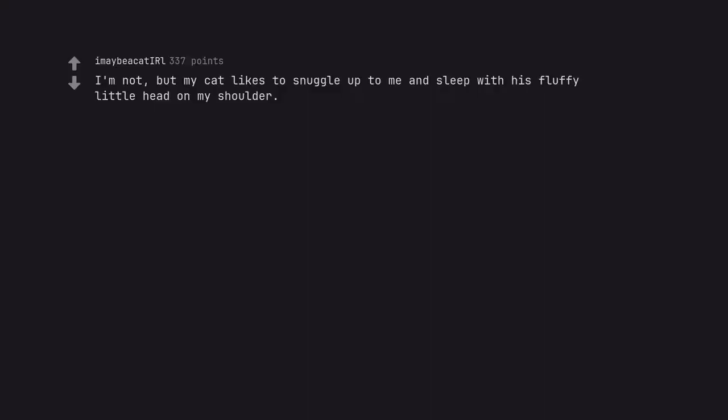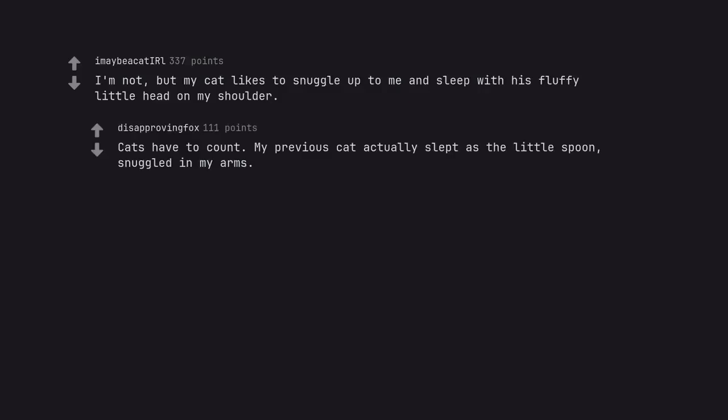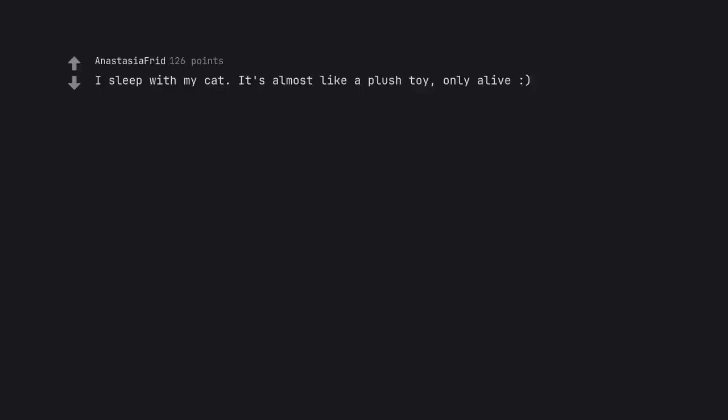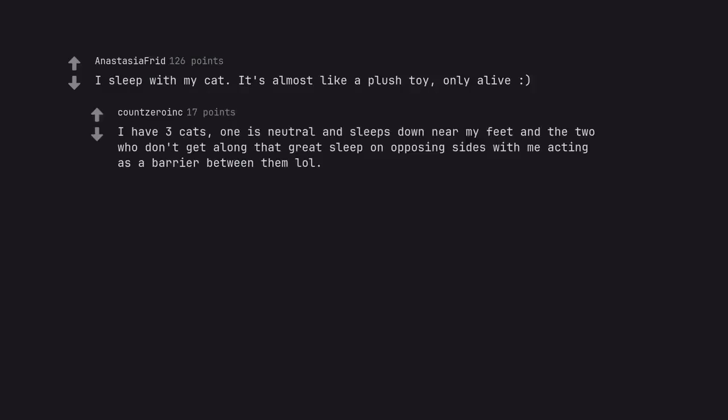I'm not, but my cat likes to snuggle up to me and sleep with his fluffy little head on my shoulder. Cats have to count. My previous cat actually slept as the little spoon, snuggled in my arms. I sleep with my cat. It's almost like a plush toy, only alive. I have three cats. One is neutral and sleeps down near my feet and the two who don't get along that great sleep on opposing sides with me acting as a barrier between them lol.